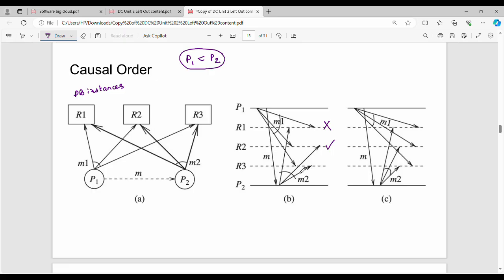For R3, P1 first and P2 second — the message order is the same. But for R1, P2 came first before P1. If R2 uses that order, or R3 has P2 before P1, then the entire scenario is inconsistent. If you don't follow the causal order, the database state would be inconsistent.